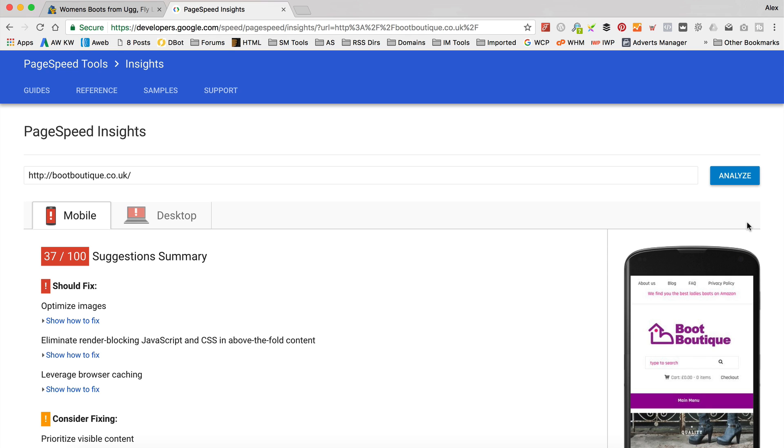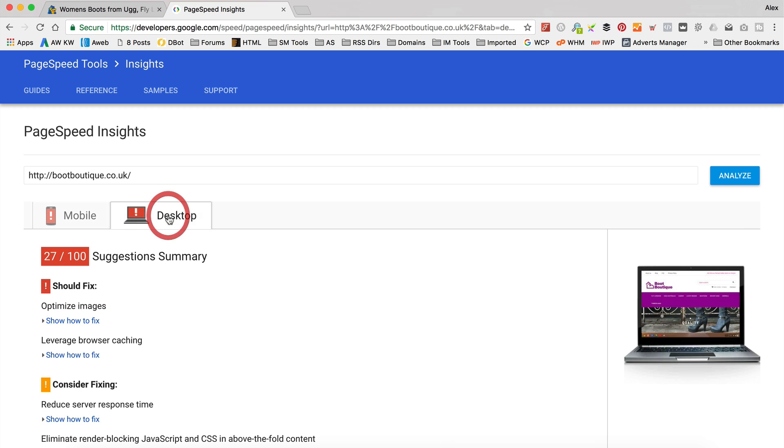So here's our score. The first one is the mobile one. It's given us a score of 37 out of 100. It's given us some tips down here which we can take a look at. For the desktop, we've got a score of 27 out of 100 which is pretty bad. It's red, so that's bad. You really want it to be green or at least yellow.